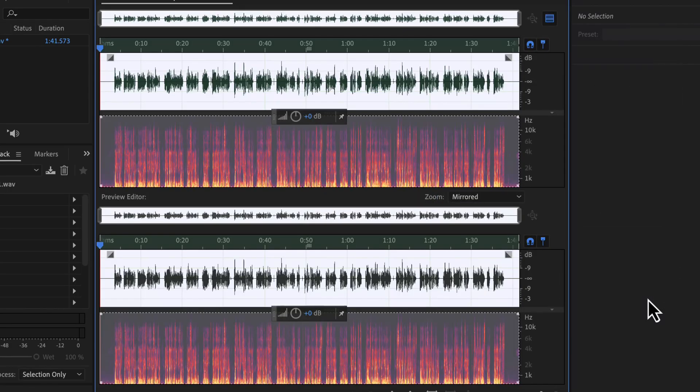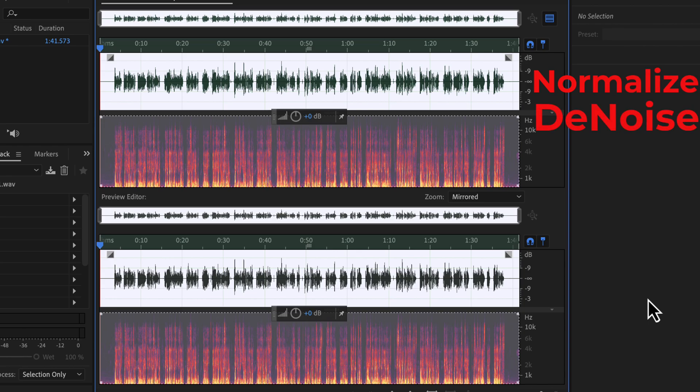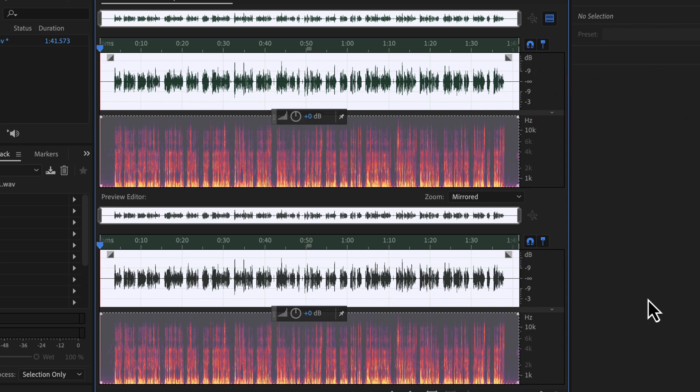So far, I have applied normalize and denoise. You should take note of the order of effects I am using. If you are a beginner you should follow the sequence of effects. If you alter the sequence, you may not get the desired high quality audio. I will get back to the remaining process shortly.